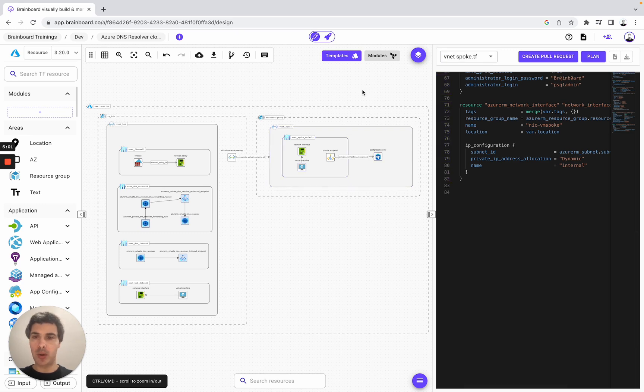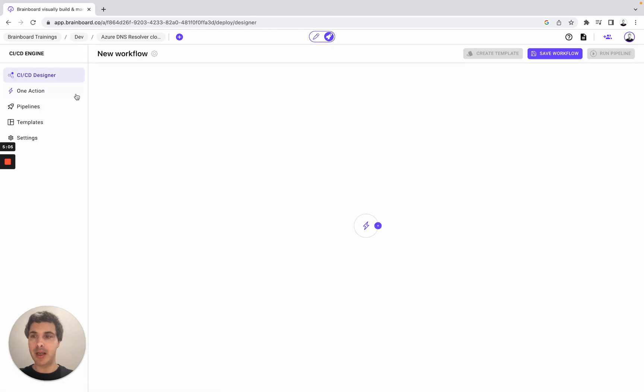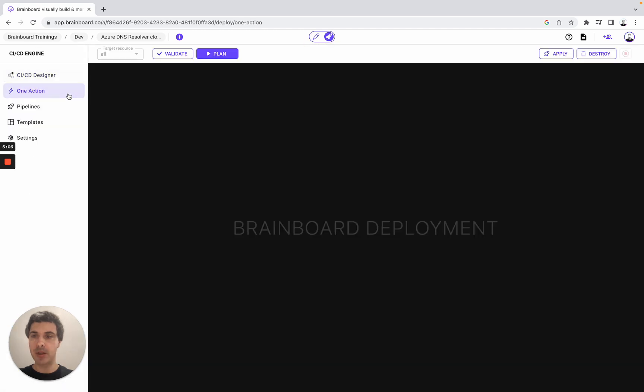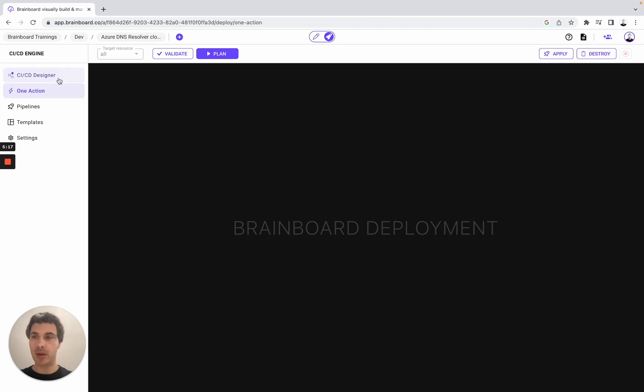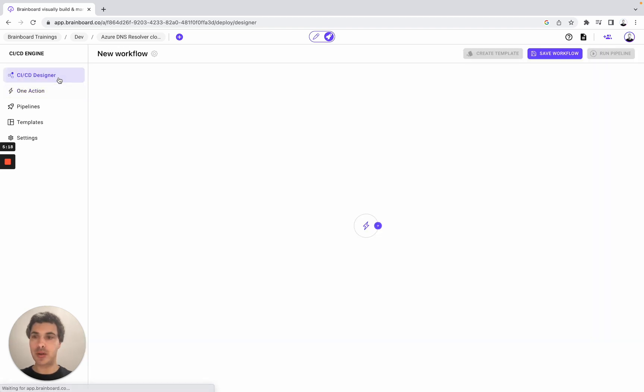So now we can go to the deployment tab. Here we have two options. The first one is to do Terraform commands: validate, plan, apply - because you can also provision your infrastructure from Brainboard - and destroy as well. You can also design your own CICD workflow.